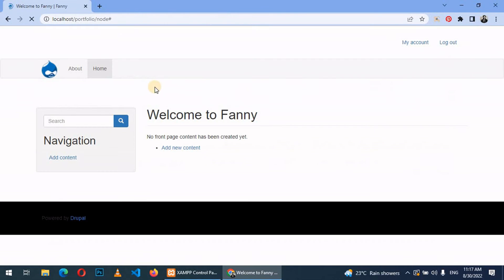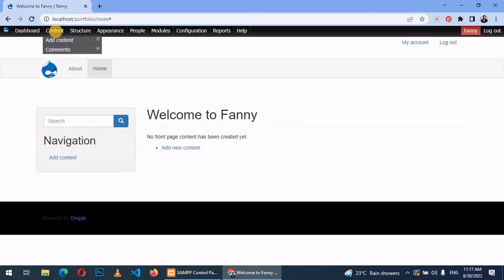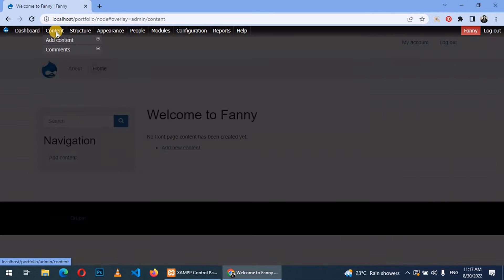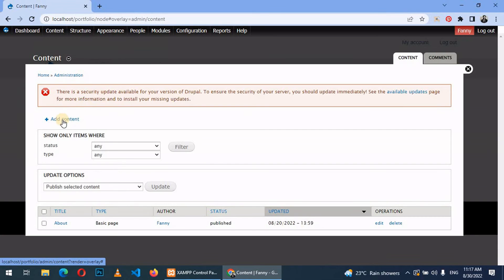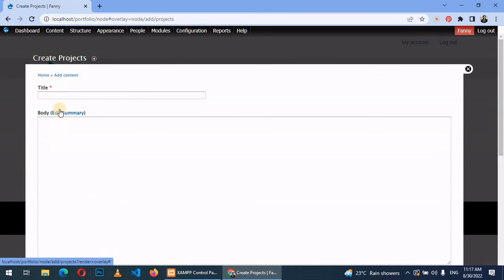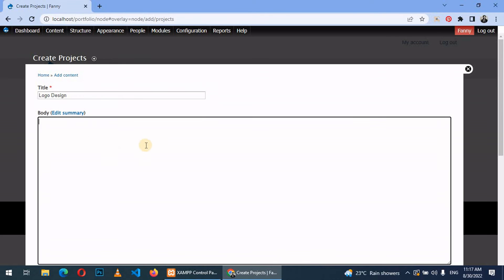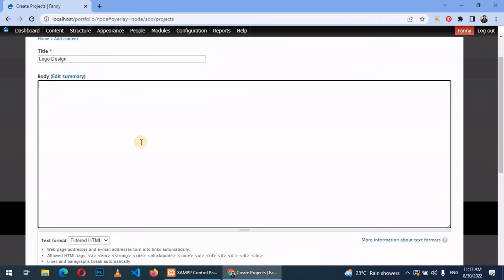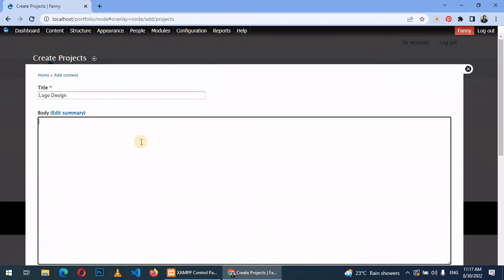After that, let's try to create content. You come here, click on content, add content, and then we choose project. Give the project a title depending on what type of project you've worked on.